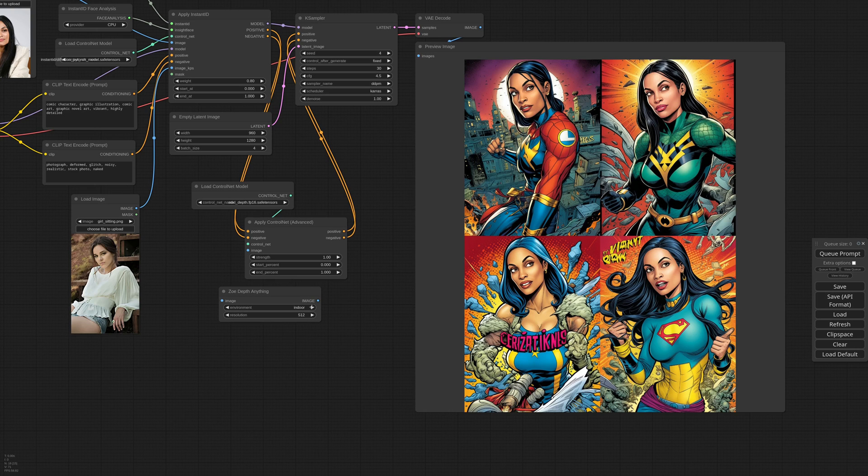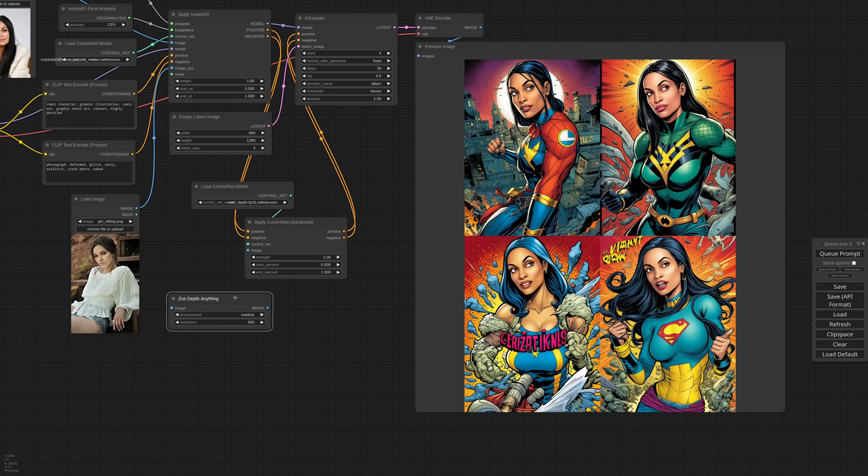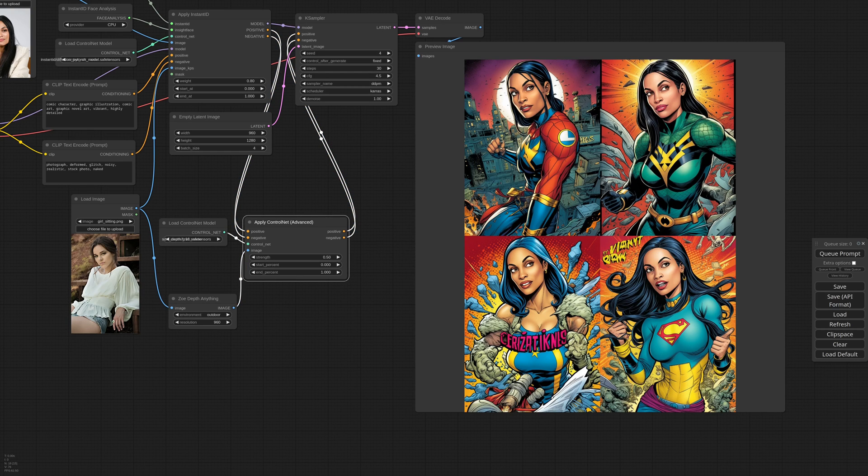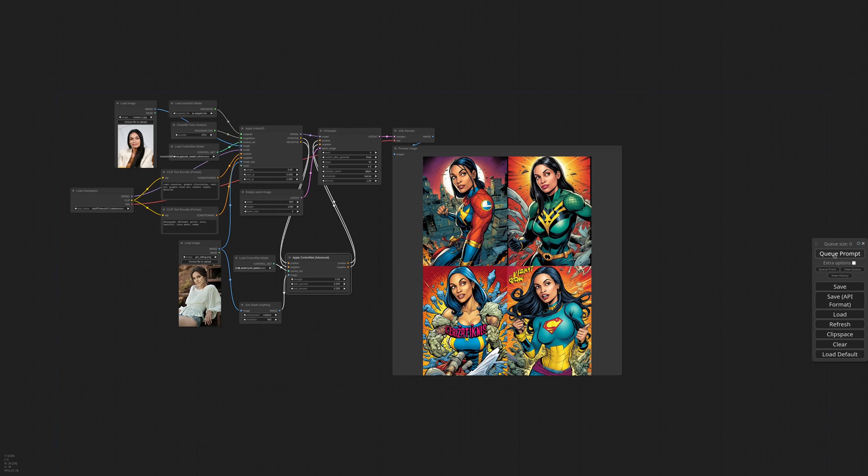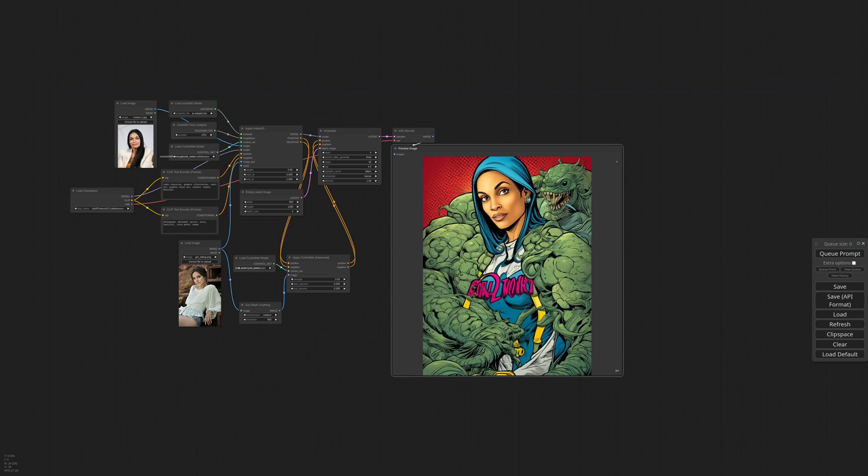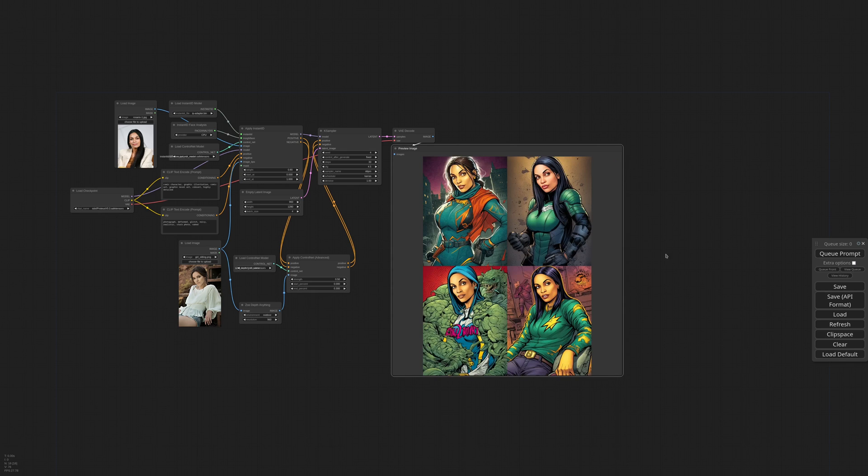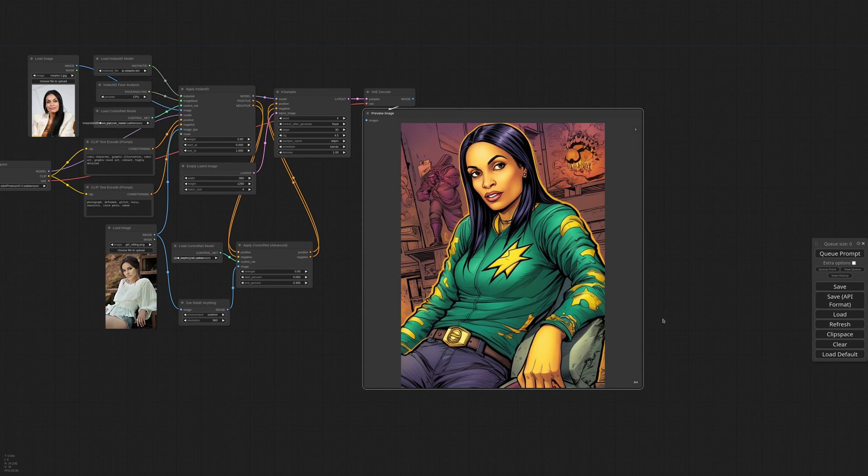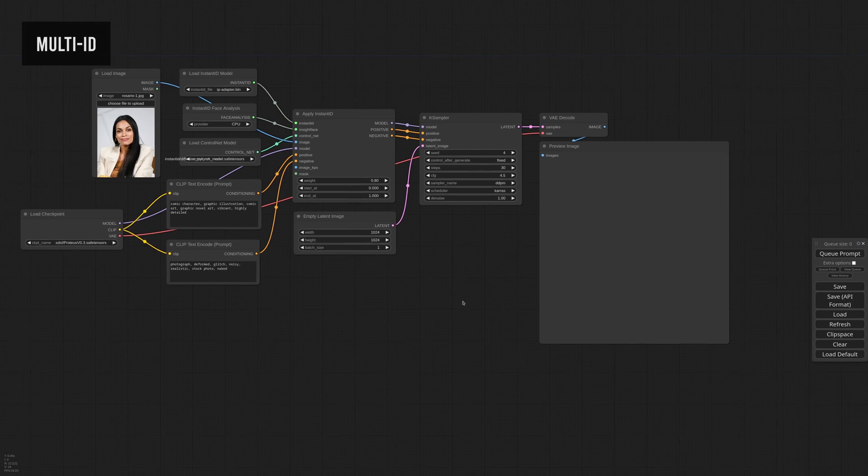The strength needs to be very low to avoid interference with Instant ID. I'm using 0.5 and I'm also stopping the influence at 30%. I think we can try. We also made an anti here. Anyway, now we have the style from the prompt, the face features from Instant ID, and the body position from the control net.